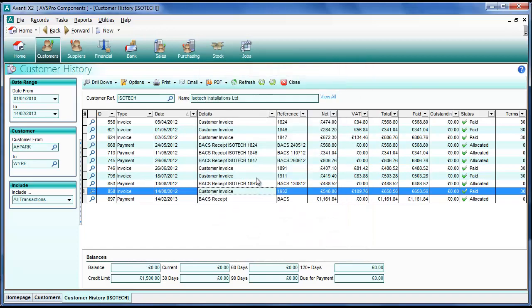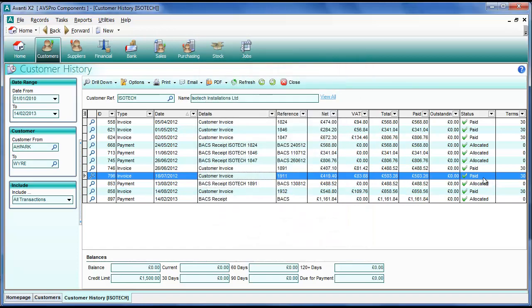And there we go, we can see that it's created a new payment. It's allocated the two invoices and that's all done really quickly, simply by multi-selecting or selecting the transaction that we want to actually pay.